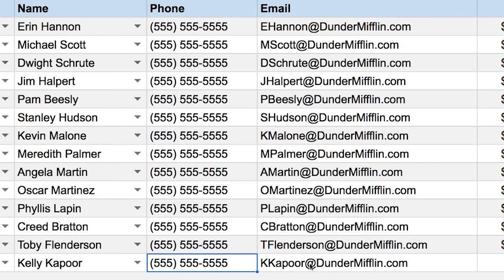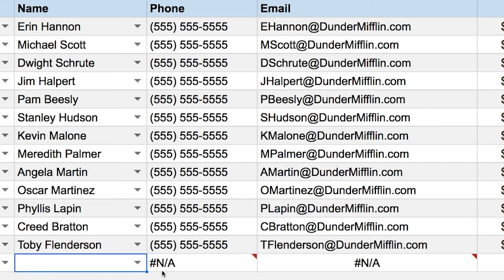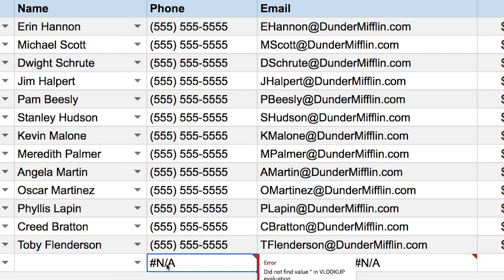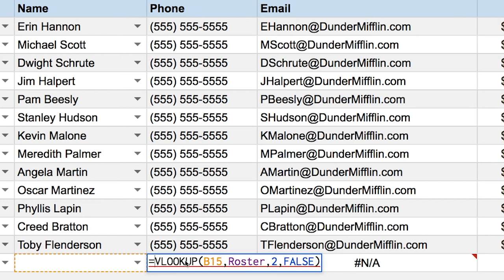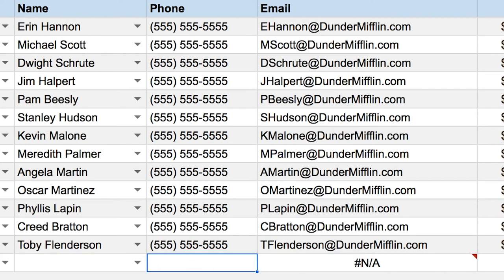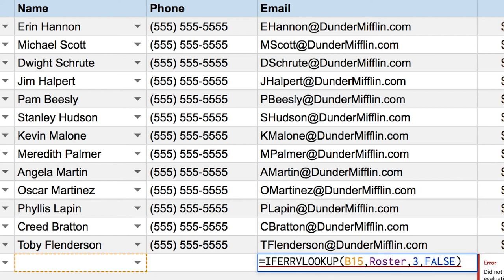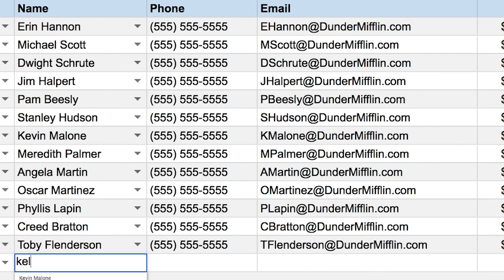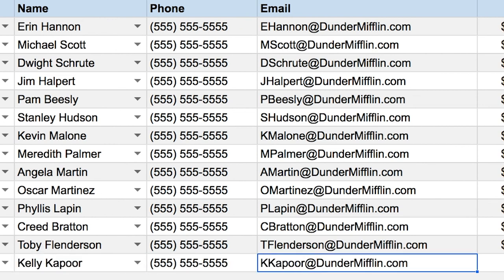To fix the error that shows when there's nothing in column B, you have two solutions: use an IF statement that checks if there's something in column B before running the formula, or use IFERROR — which is even faster. I click in the formula, type IFERROR and open parentheses in front of it. Google Sheets will close it for you when you hit Enter. Now the formula is wrapped in IFERROR, preventing the error message from showing. I do the same for the phone column, then drag both cells up.